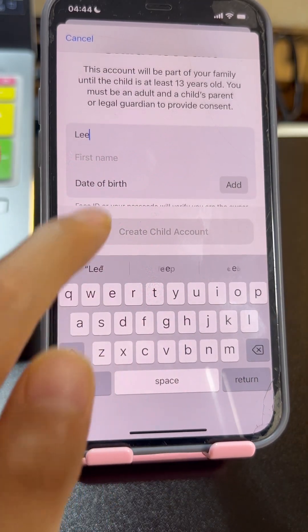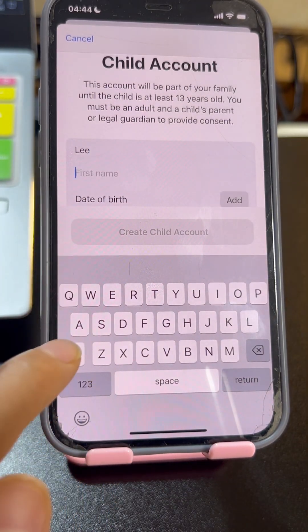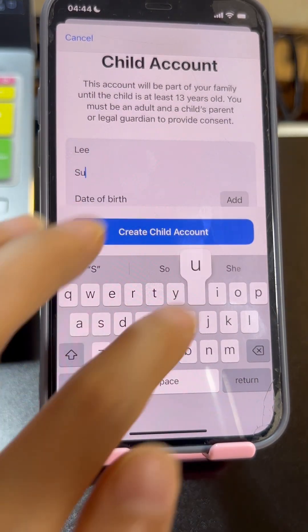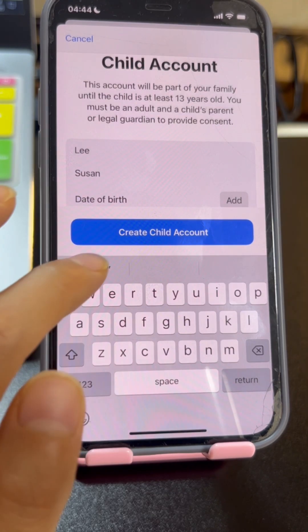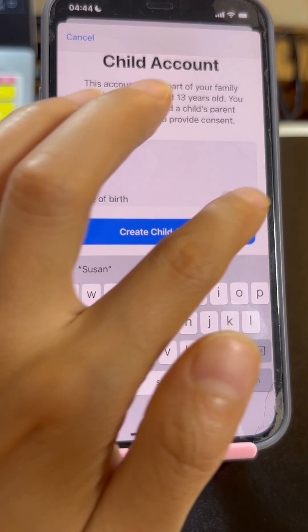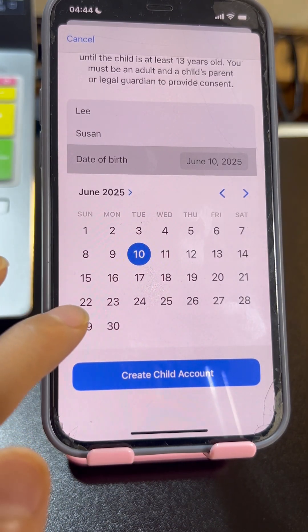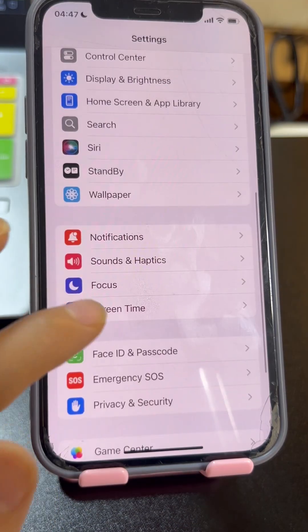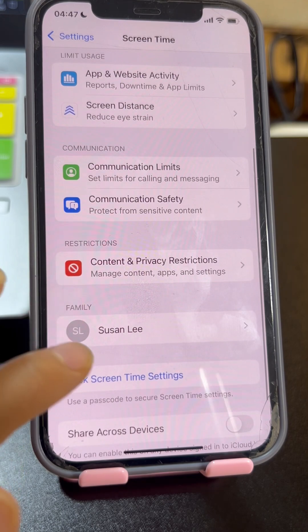Hi guys, Amanda here from softwaredive.com. In today's video I'm going to show you how to create an Apple ID account for your child and connect your child's iCloud account to your Apple ID, with parental controls turned on.